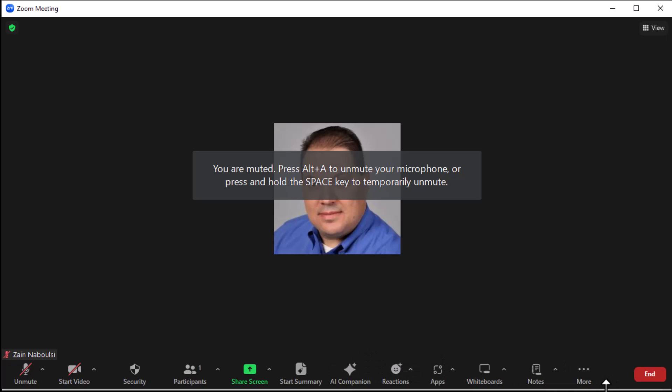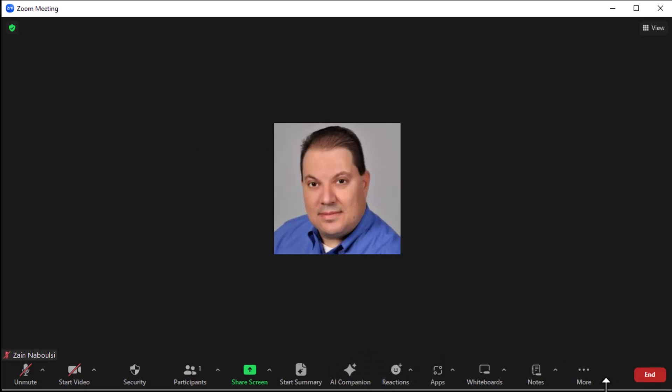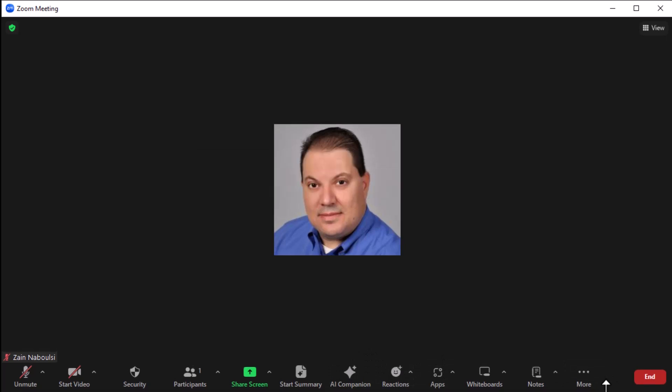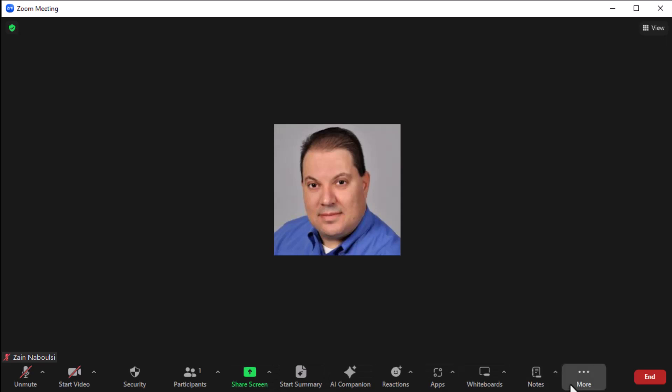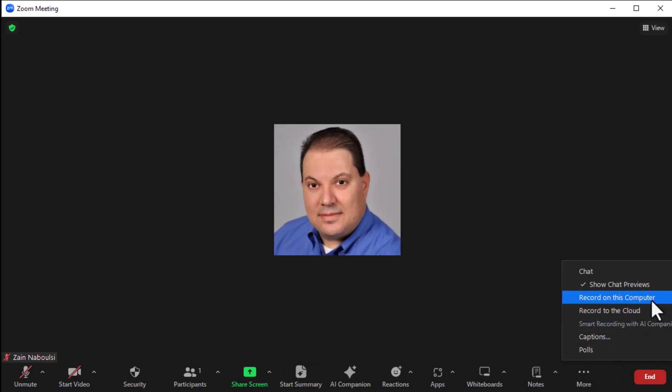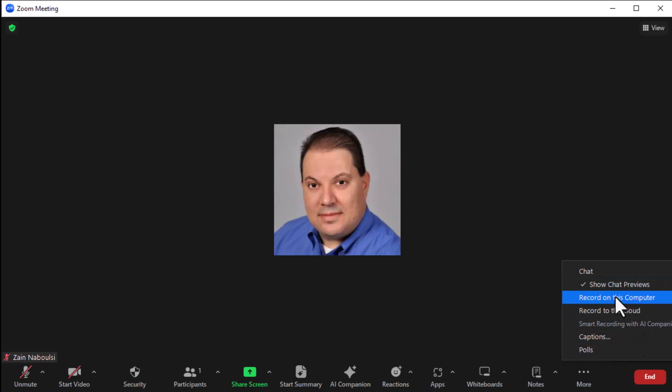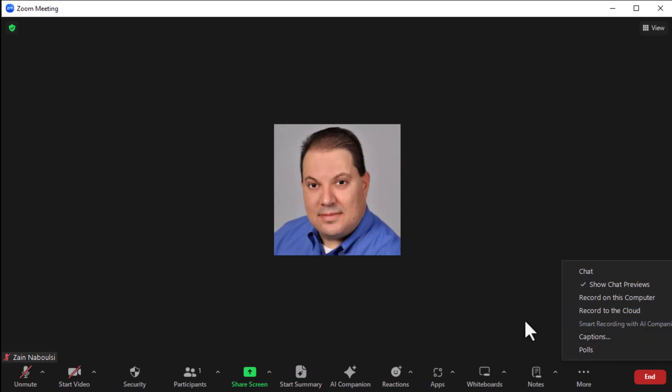Notice down at the bottom, there's now a new AI companion button and a new start summary button. So you've got a couple of neat buttons here. If we go to more, notice there's just chat, record on this computer, record in the cloud, smart recording with AI companion enabled. Do you see that here? So when you go to record, it's going to tell you there's smart recording with AI companion enabled. So we're going to do all of that.